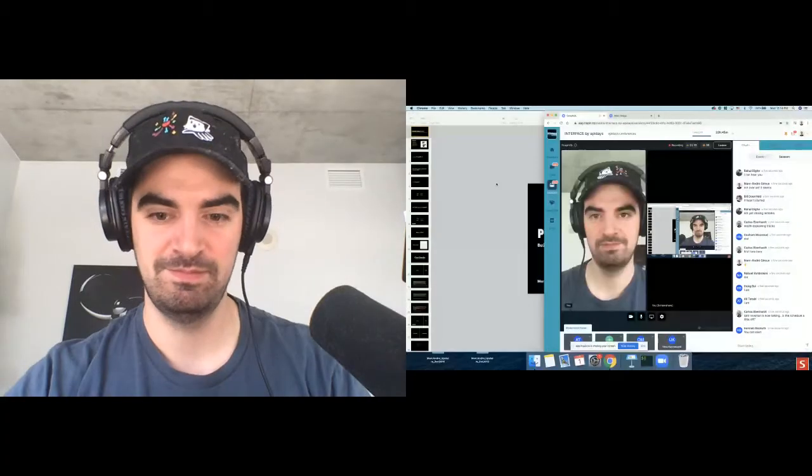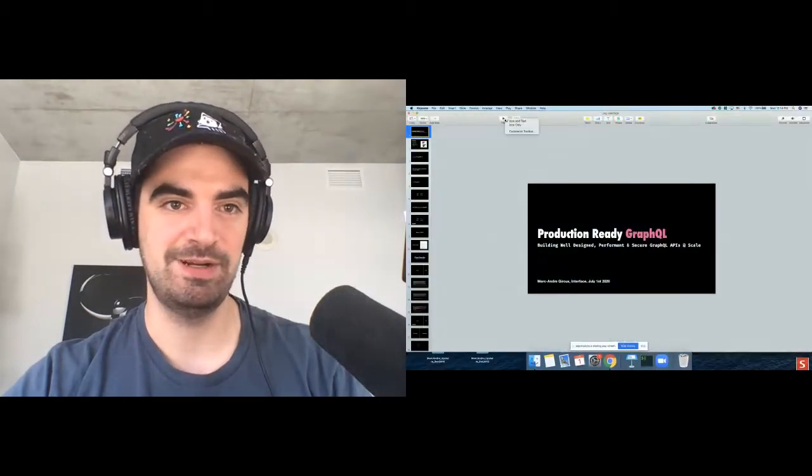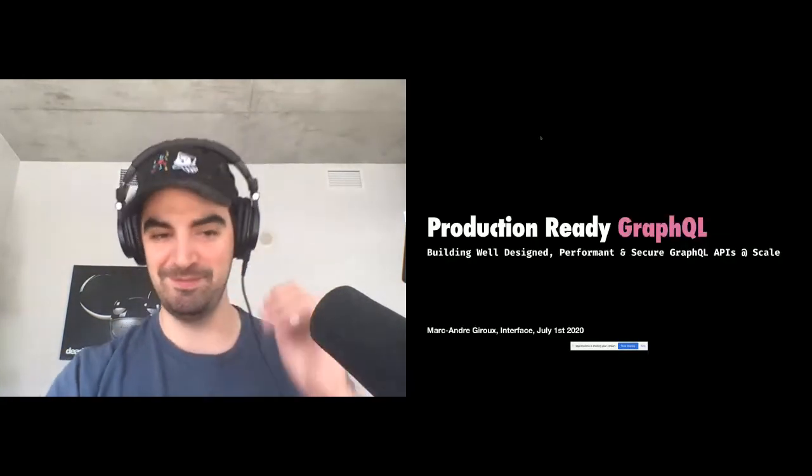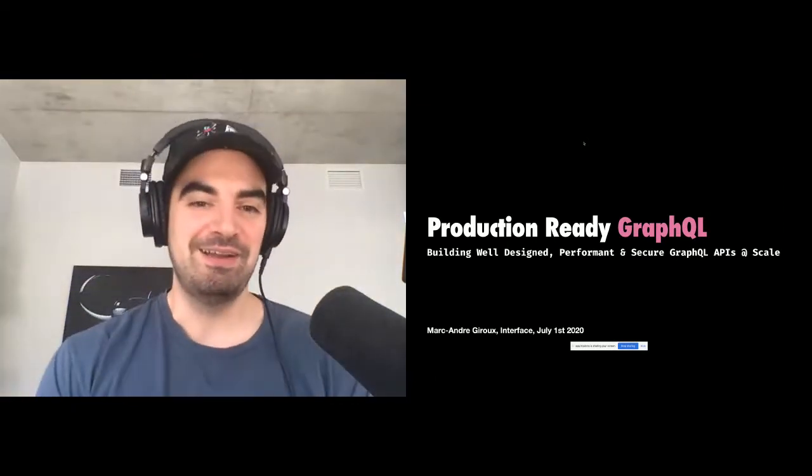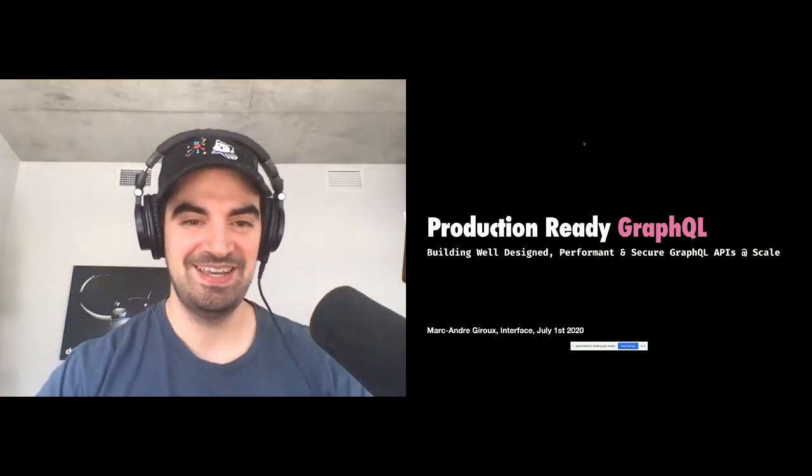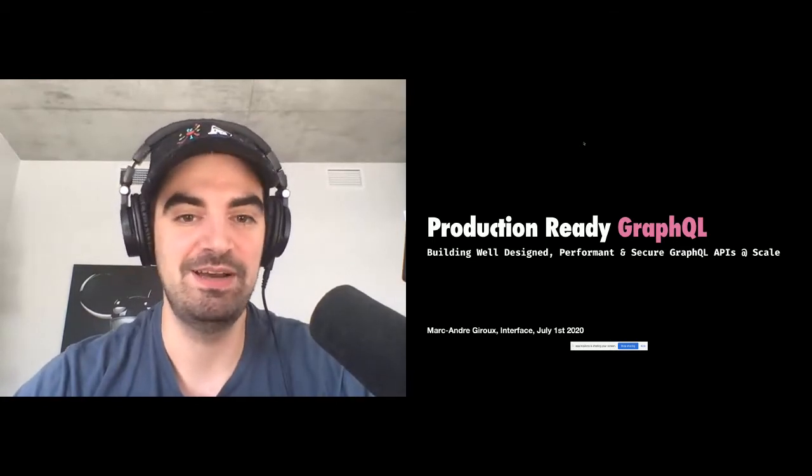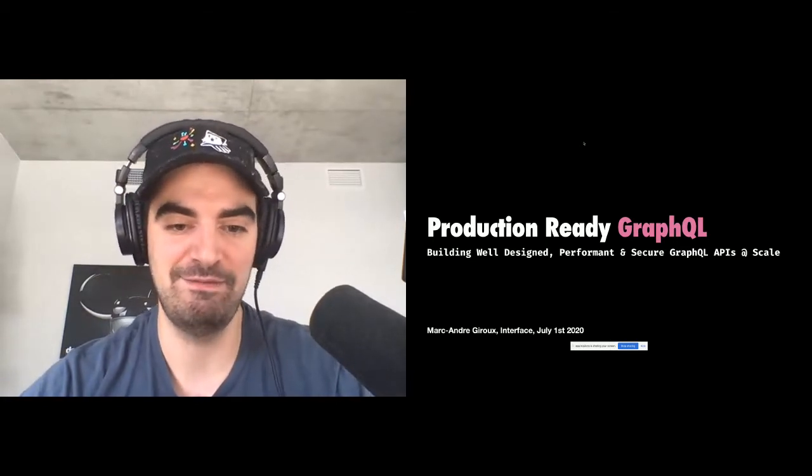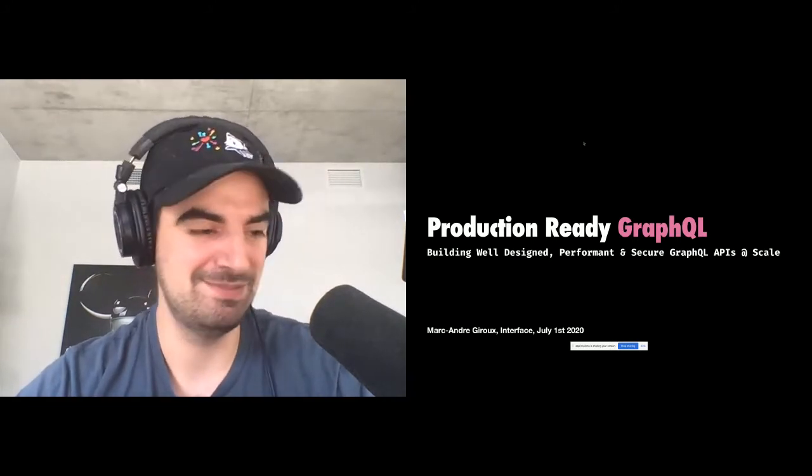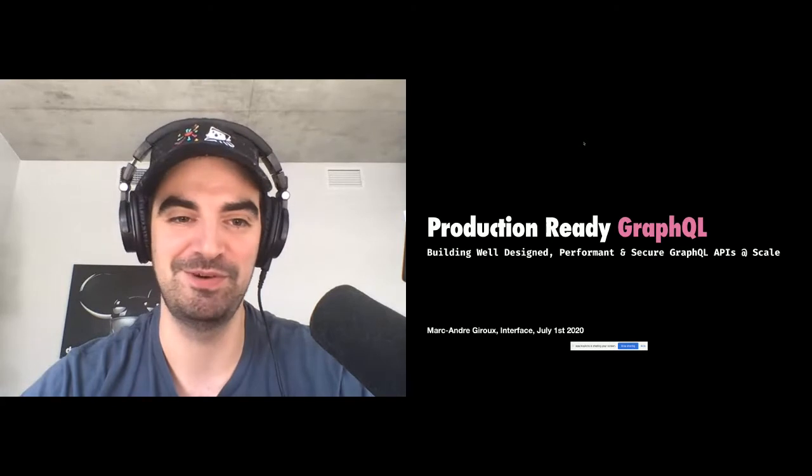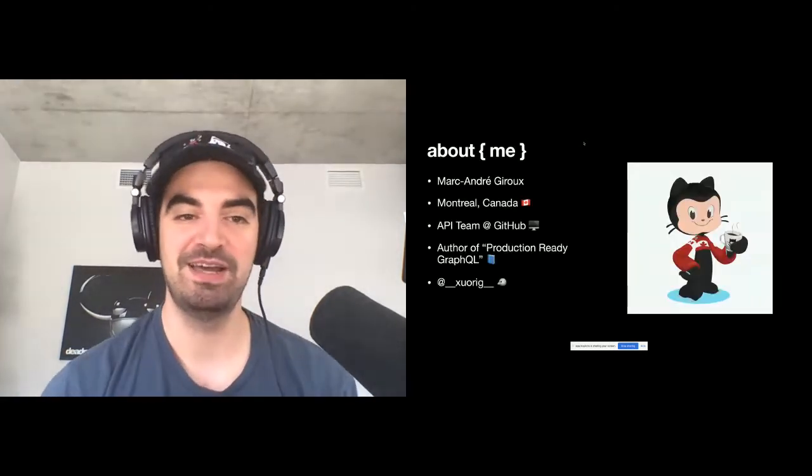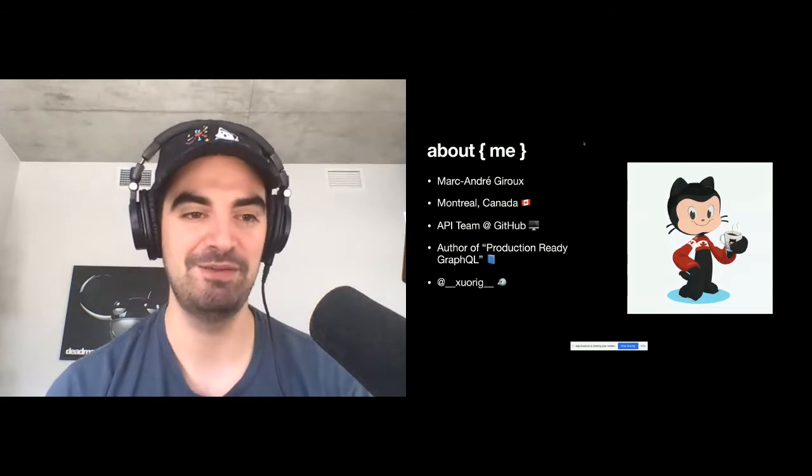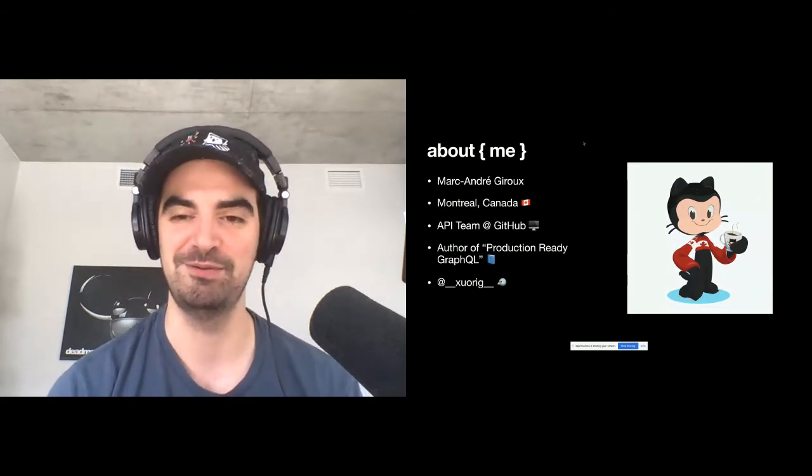Let me just share my screen. All right. Hopefully that works. If you can't see my slides, let me know. All right. So hi, everyone. As Jesse said, my name is Marc-André. I work at GitHub on the API team. And I've been basically playing around with GraphQL since about five years ago now when it was first released. So I'm from Montreal, Canada.